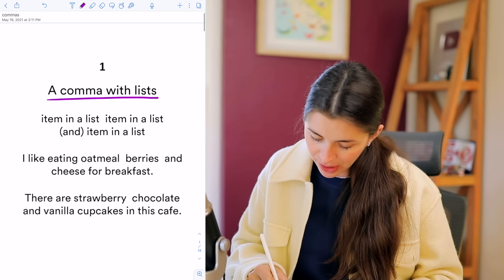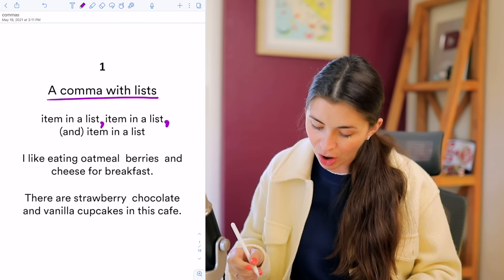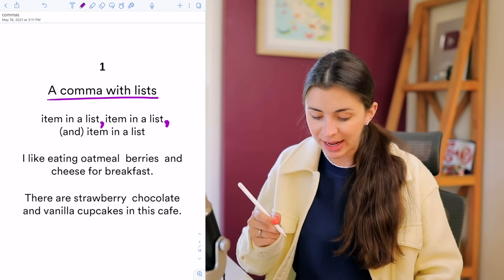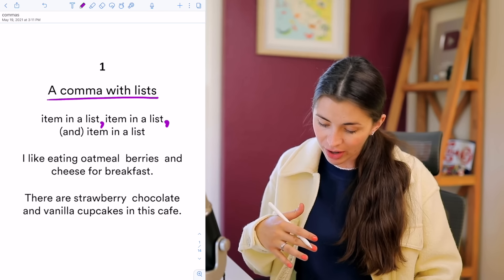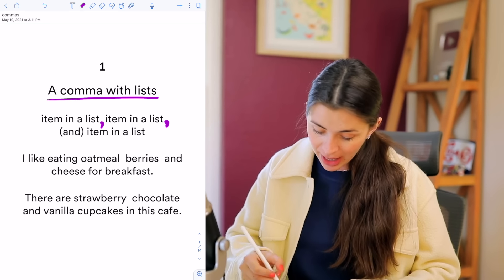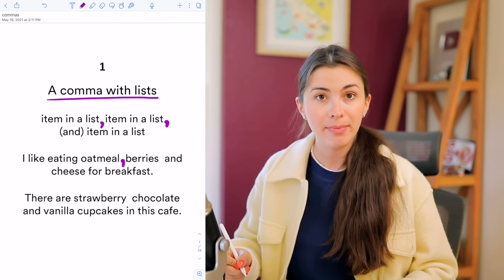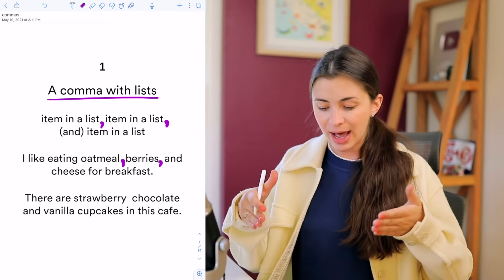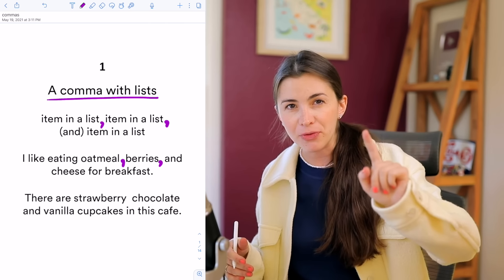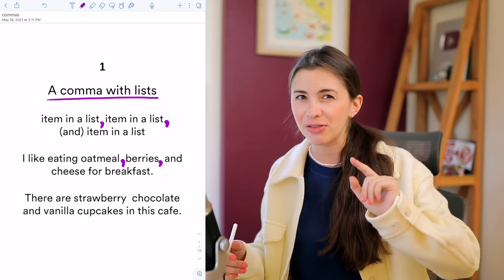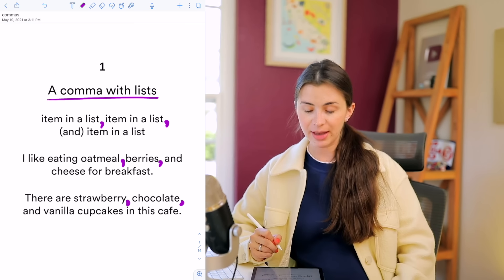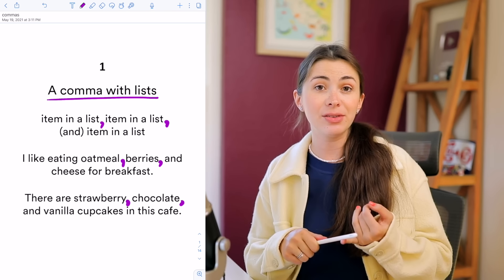Rule number one is pretty obvious and straightforward: whenever you have a list in the text with several items, you separate them with commas. Item in the list, comma, item in the list, comma, and then you use 'and' — or just a comma. You still use a comma before 'and.' Example: I like eating oatmeal, berries, and cheese for breakfast. Or: There are strawberry, chocolate, and vanilla cupcakes in this cafe. The list could consist of nouns, adjectives, or adverbs.